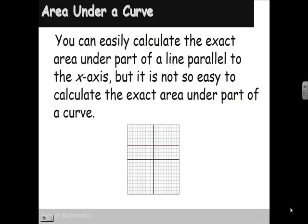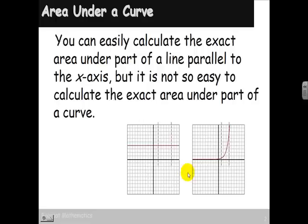For example, here's a line parallel to the x-axis. If we pick a starting and ending point, we can calculate the exact area under that line — it's a rectangular area, and we're very good at calculating those. If we had some curve and we're trying to calculate the area under the curve between two points, it would be very difficult to do that exactly.